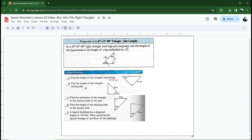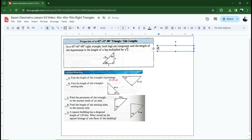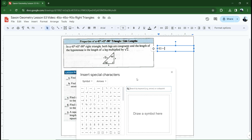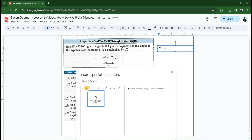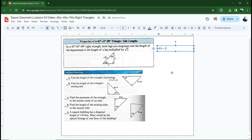Letter B: find the length of this triangle's missing side. This one's a little harder. These two legs are going to be the same, but 63 is the length of the hypotenuse. That means 63 equals the square root of two times x. To get x by itself, I need to divide both sides by the square root of two. So 63 divided by the square root of two equals x.